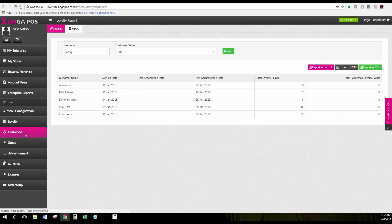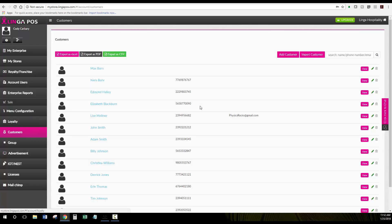Under the customer tab this will show you all of your customers for each store in your enterprise. You have the option to export them in Excel, a PDF, or CSV for QuickBooks.